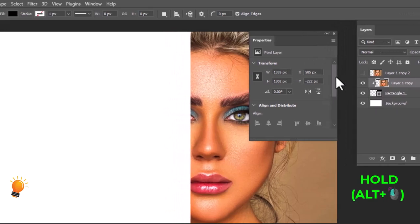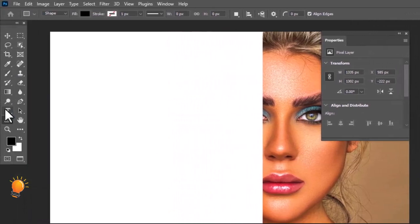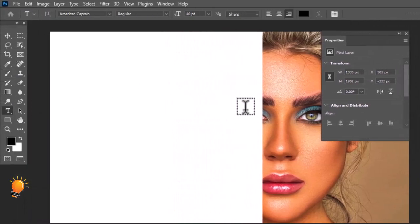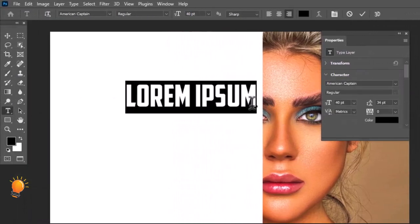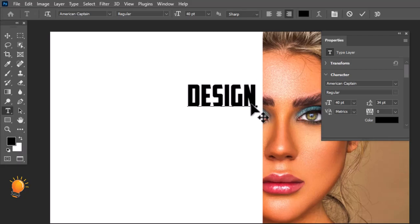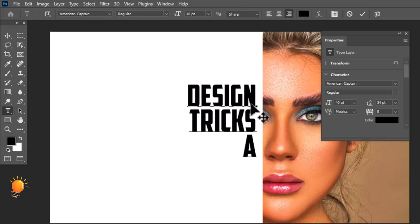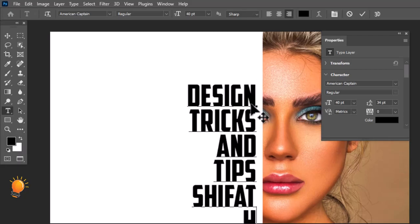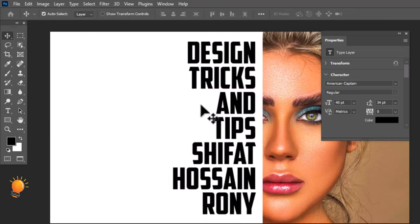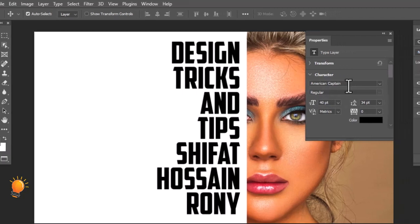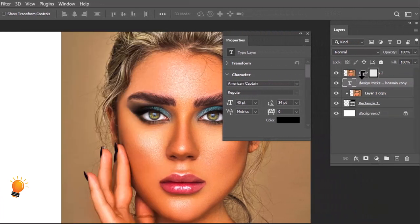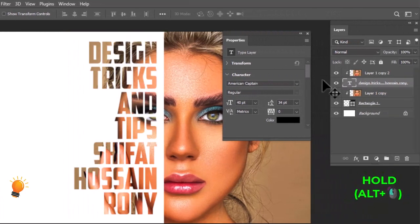Again, go to the toolbar and select the Text Tool, then write anything you need. Now go to the layer, then select Copy Layer and create a Clipping Mask again.